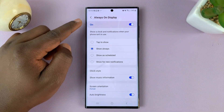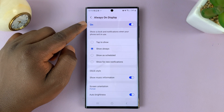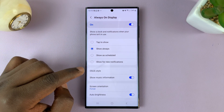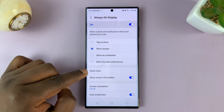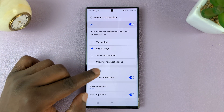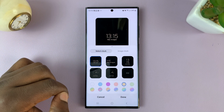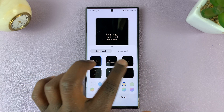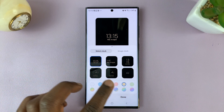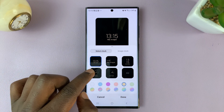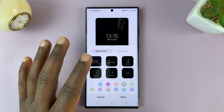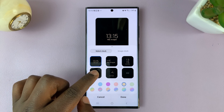The Always On Display has to be enabled first, and then go to Clock Style and tap on that. You have different styles that you can choose from, and the main one — the one we want — is a digital clock.